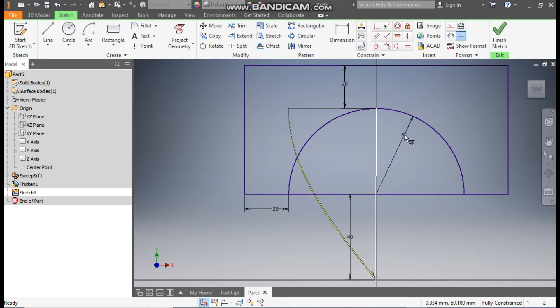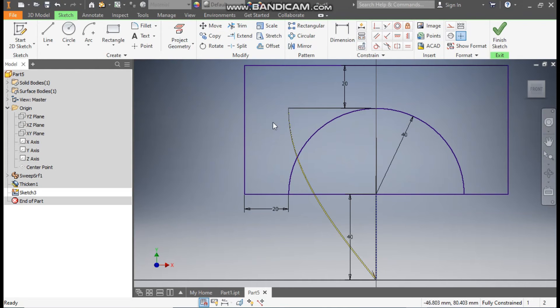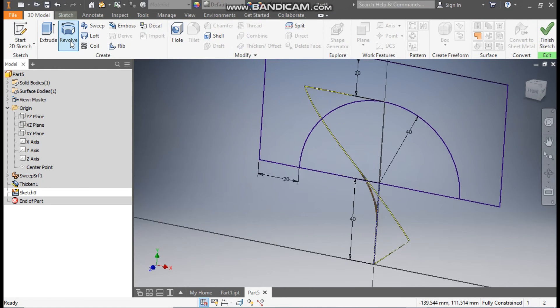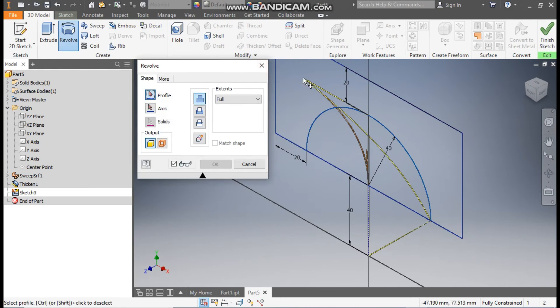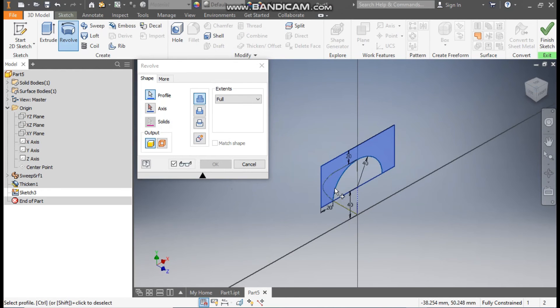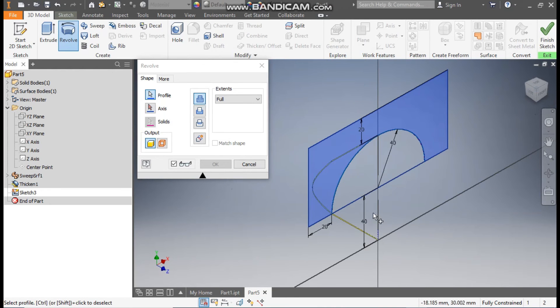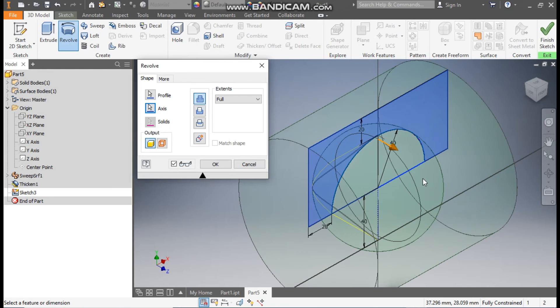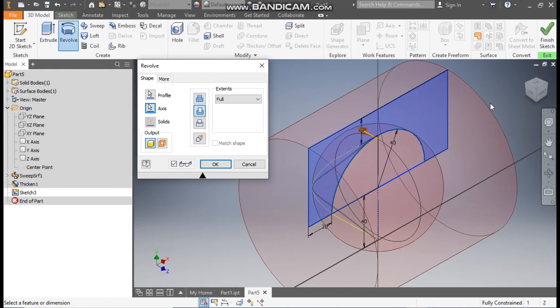Go to 3D Model, take Revolve, and select this outer profile. Rotate the view. For axis, we'll select this line for axis of rotation. Here we will take Cut. Go to front view.